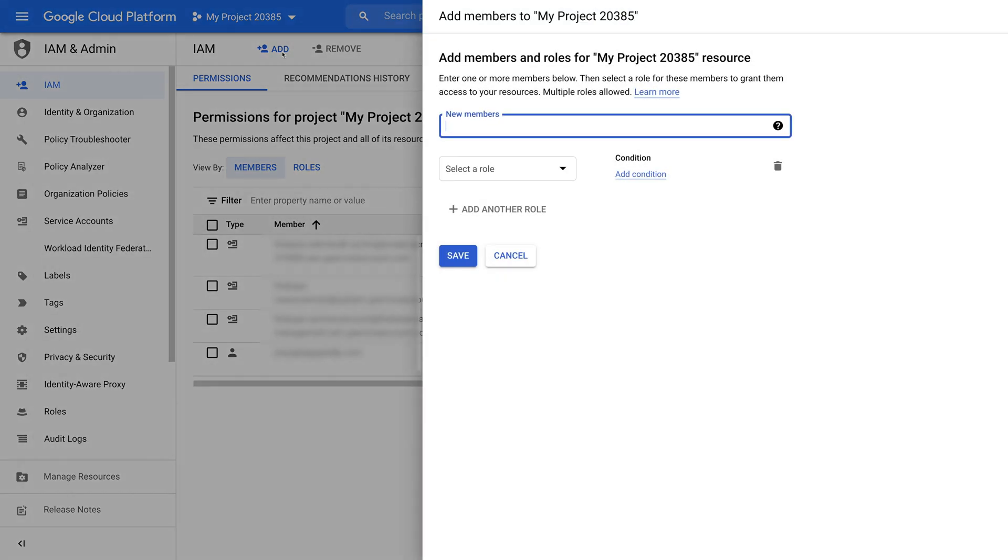Here you need to add a user or member ID and define a user role to grant the user access to your resources. In the new members field, copy and paste the service account provided in the grant access to your BigQuery resources step in your AppyPy advanced settings section.